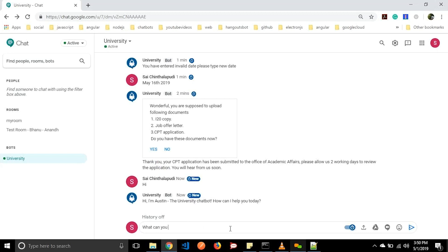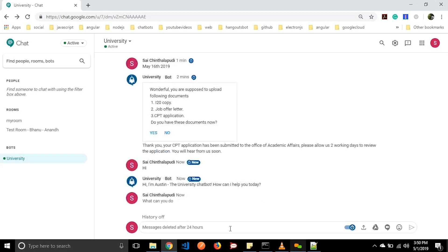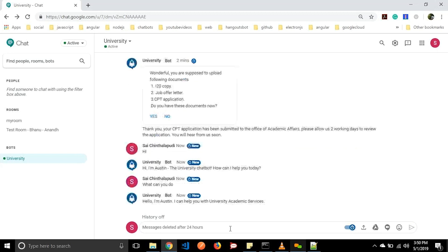Let us say 'What can you do?' It will respond: 'Hello, I am Austin, I can help you with university academic services.' We have many functionalities integrated with this chatbot and we will go through them one by one.